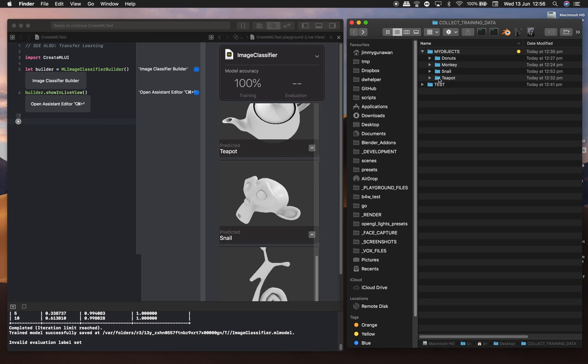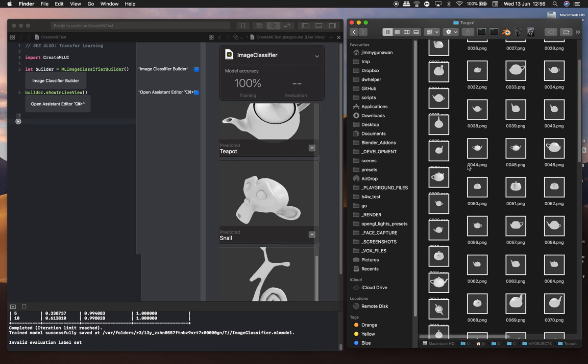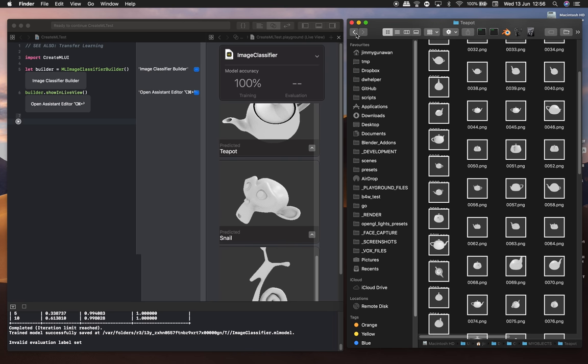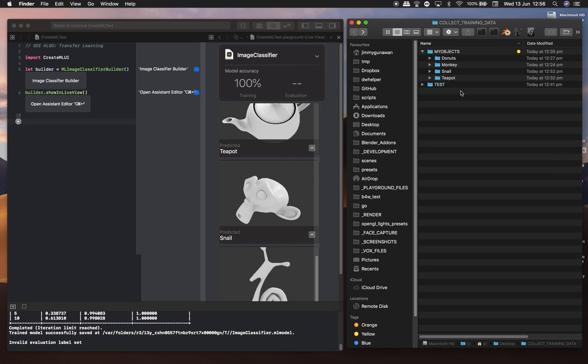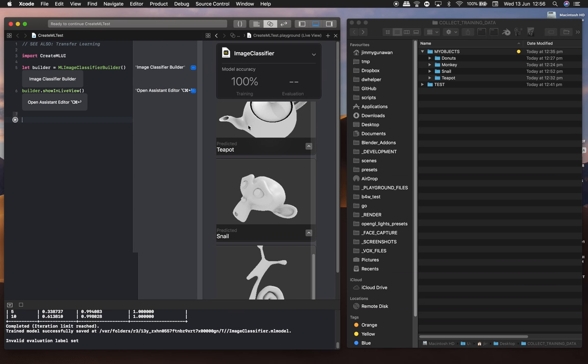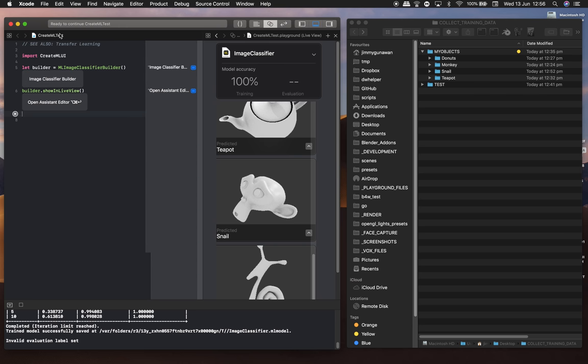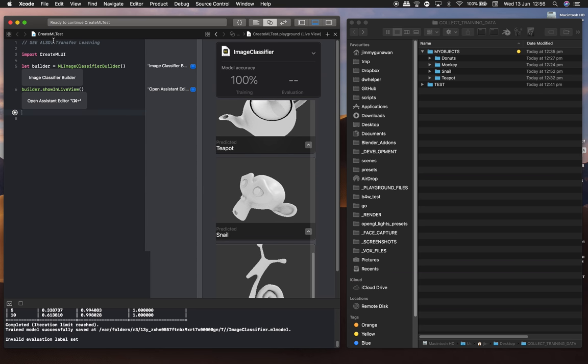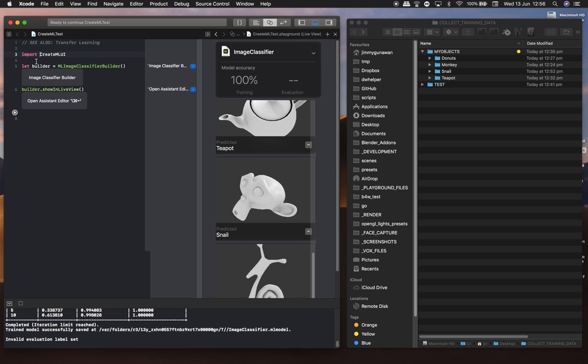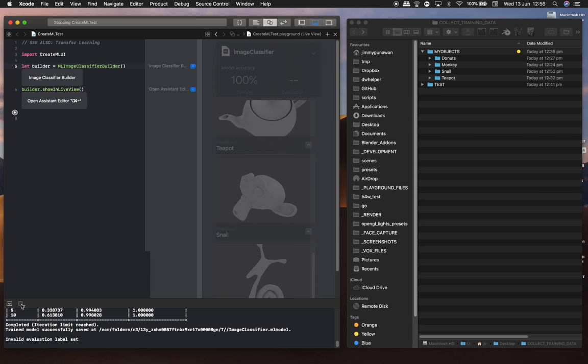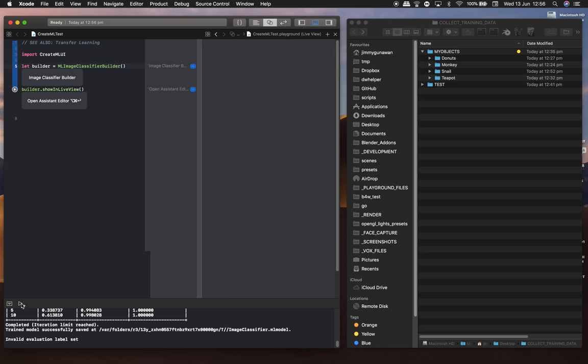I'm using them to generate an image classifier machine learning model. This is running currently on Xcode playground. There's just a few lines of code: import CreateMLUI, let the builder equal MLImageClassifierBuilder, and show it on live view.